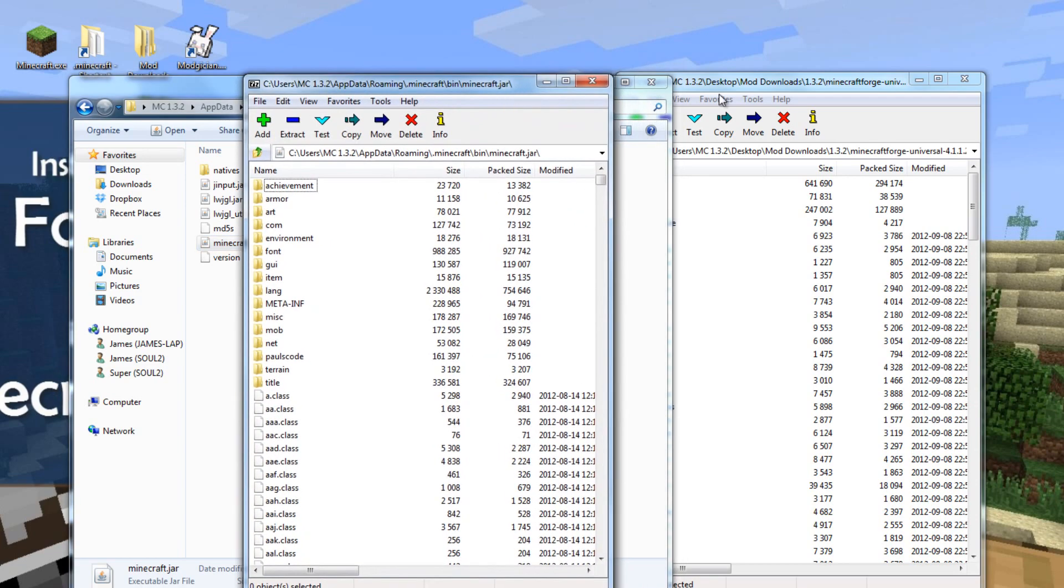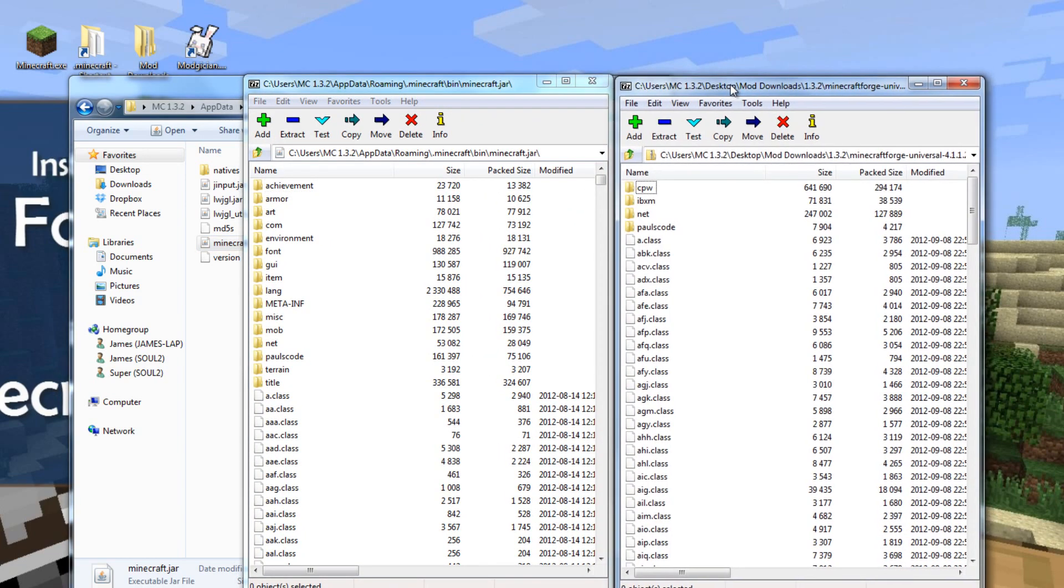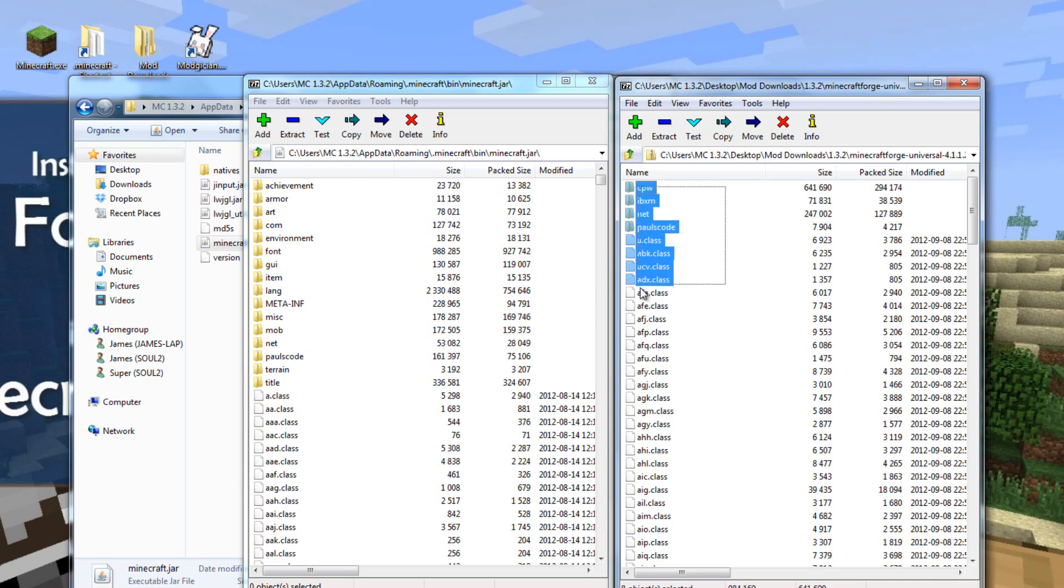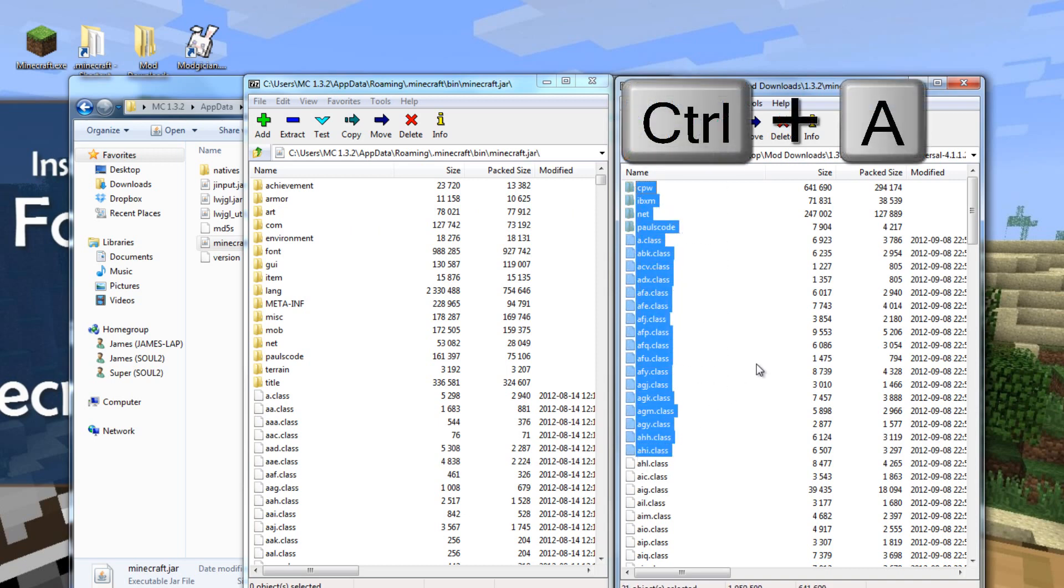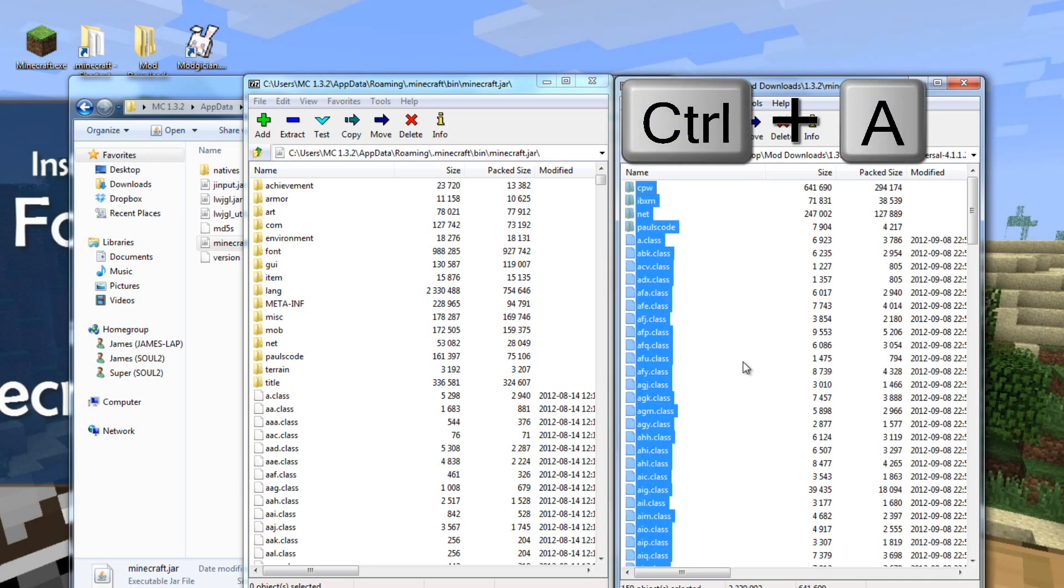There we are. Put that one on the left there. So, on the right, we've got the file we just downloaded, and on the left, there's the Minecraft.jar. We want to select everything in this right-hand window. You can either click and drag, or hit Ctrl-A, which is your keyboard shortcut, to select everything.